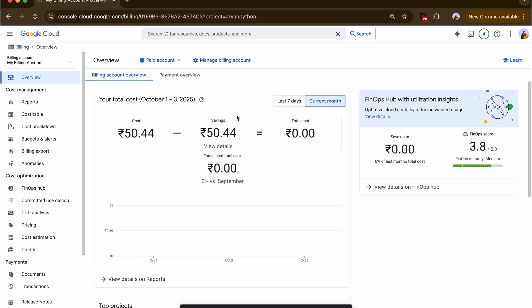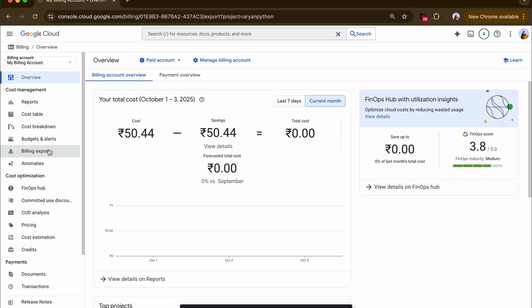If you're new to this part, I'll be leaving a blog link in the description that shows you how to set up the billing export and export the data to BigQuery.